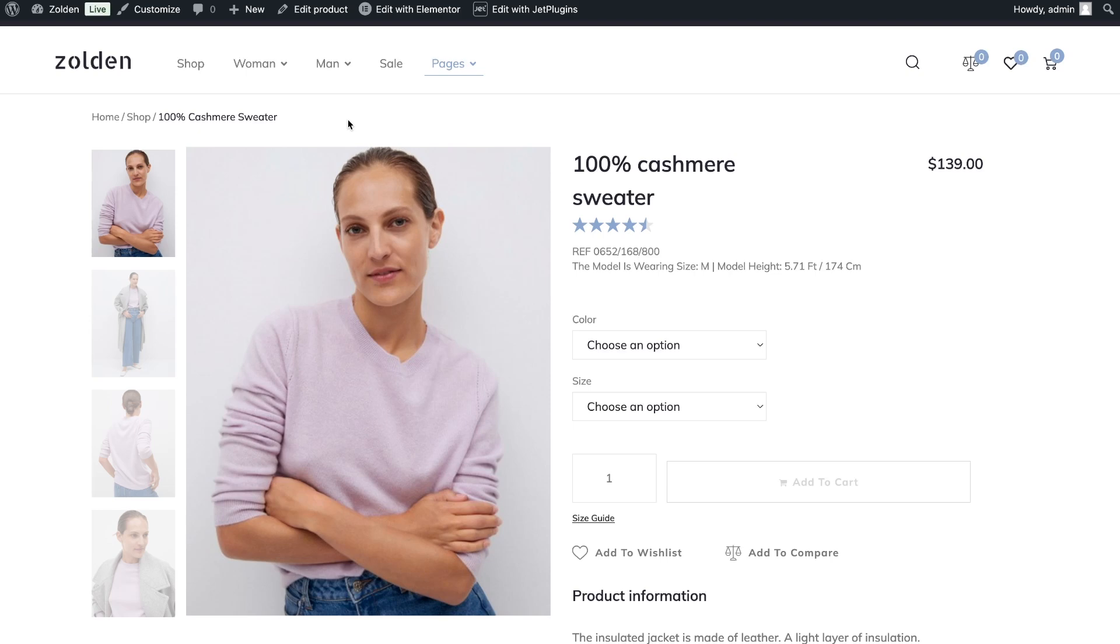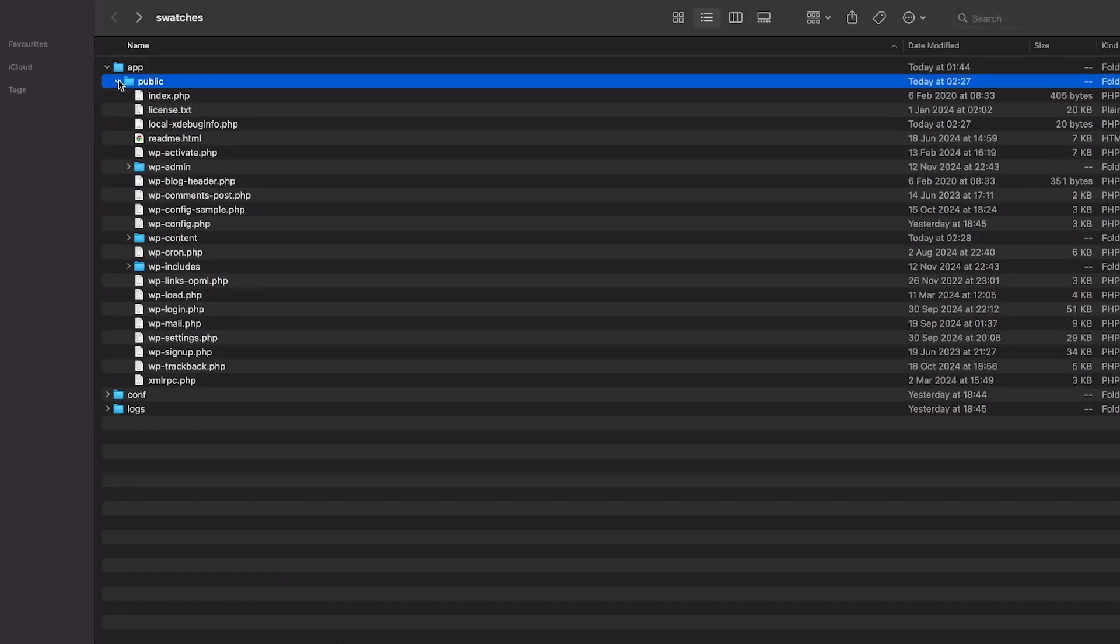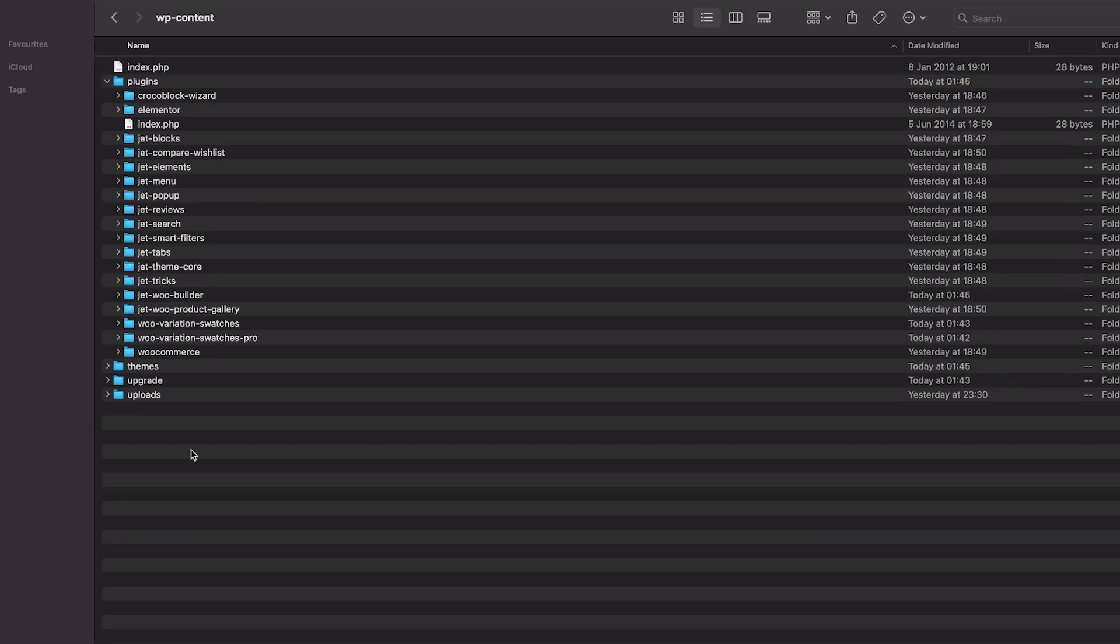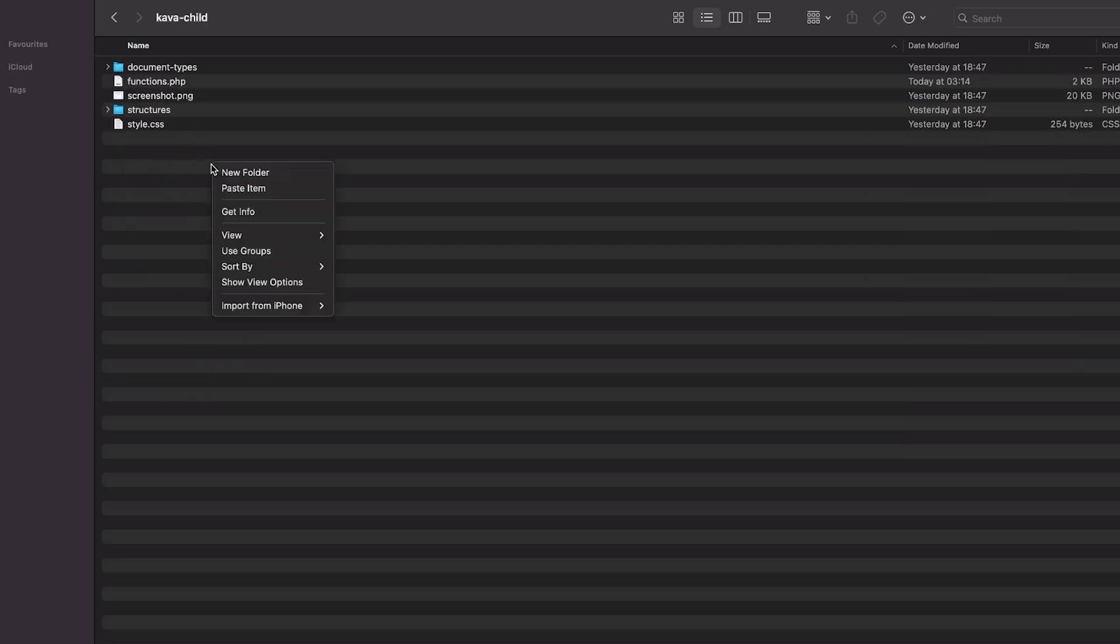In order to add swatches, you need to make changes in the website files. So, the first step is to open the site folder on your computer. Locate the WP content and in this folder open the Themes item. Pay attention that all the changes we need to do in the child theme.